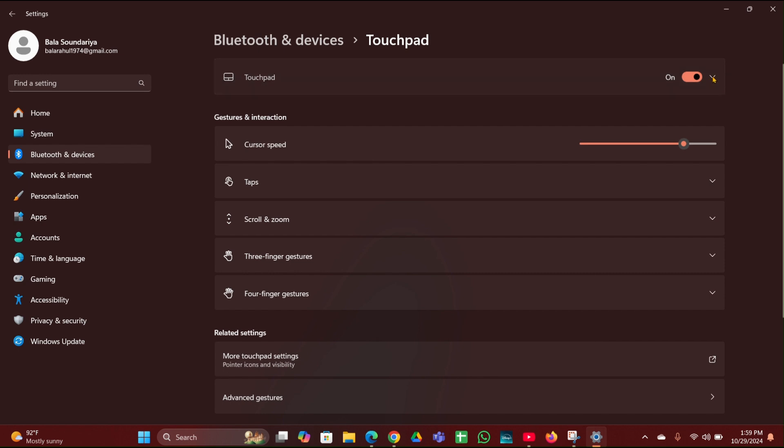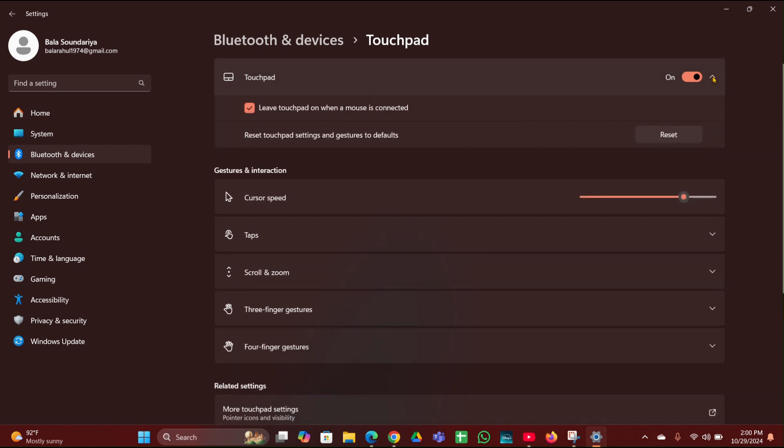Then here you can see a touchpad on-off button and an arrow mark. You have to click on that arrow. Then here you can see a Reset option. You have to click on that and reset it.